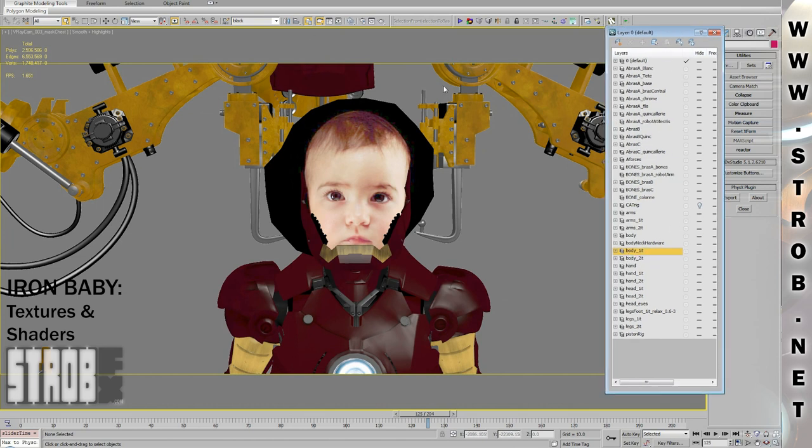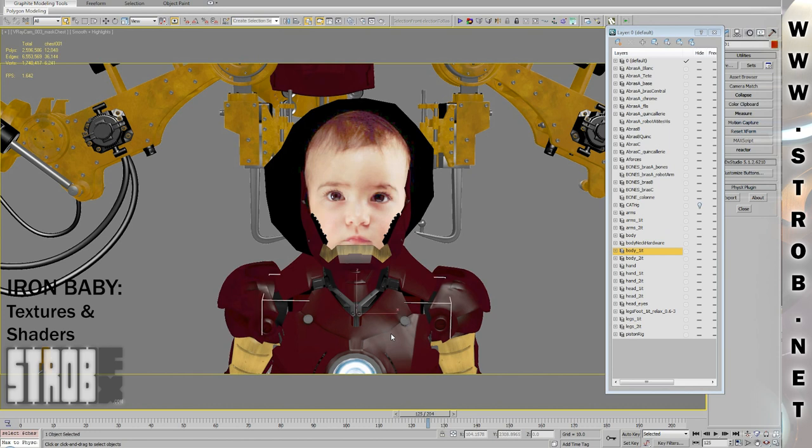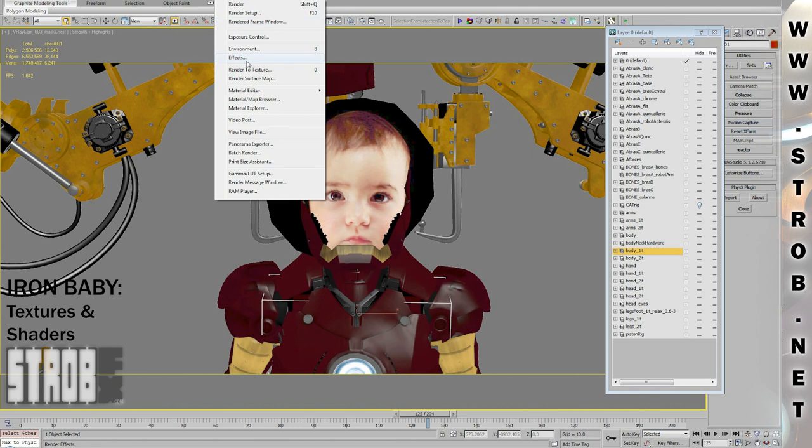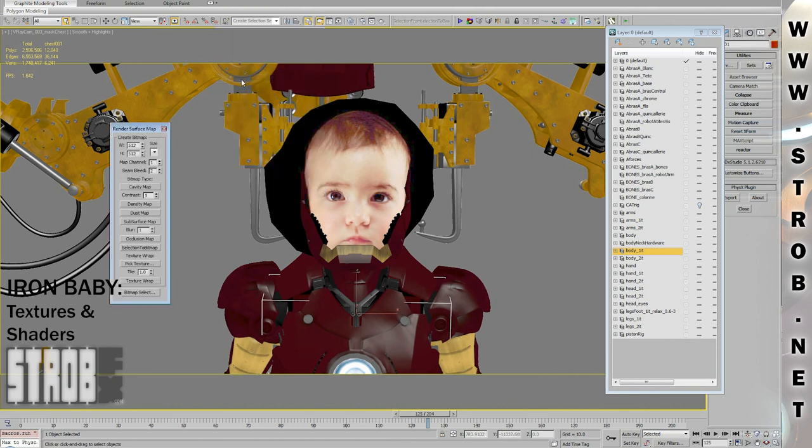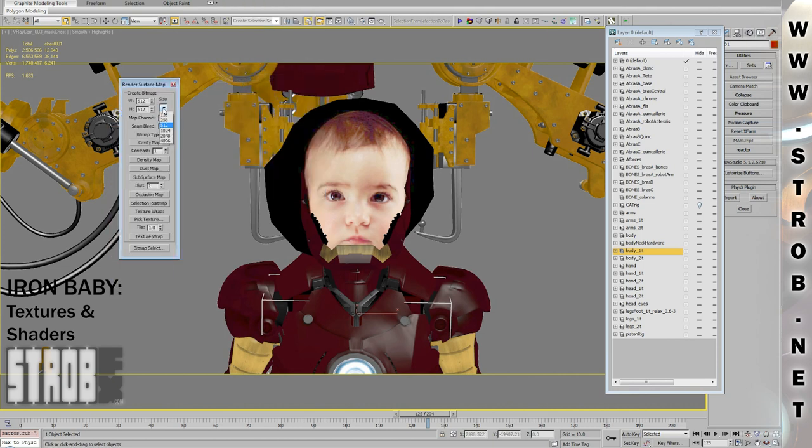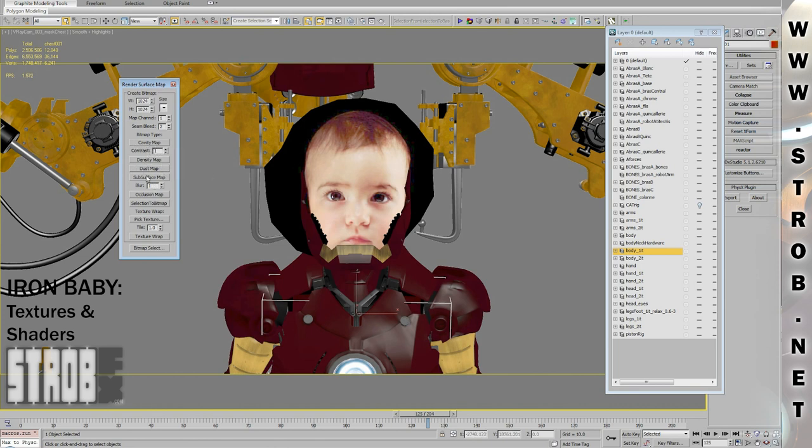And now about the textures. Before painting the textures themselves in Photoshop, I first made an extensive use of the Render Surface Map tool in 3ds Max. This tool allows me to generate multiple textures, all based on the topology of my objects.